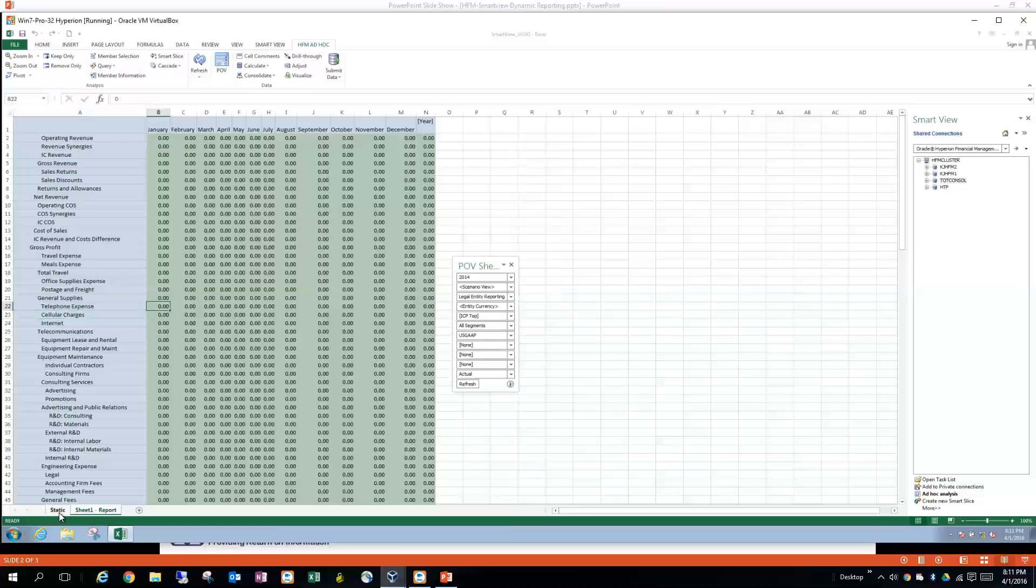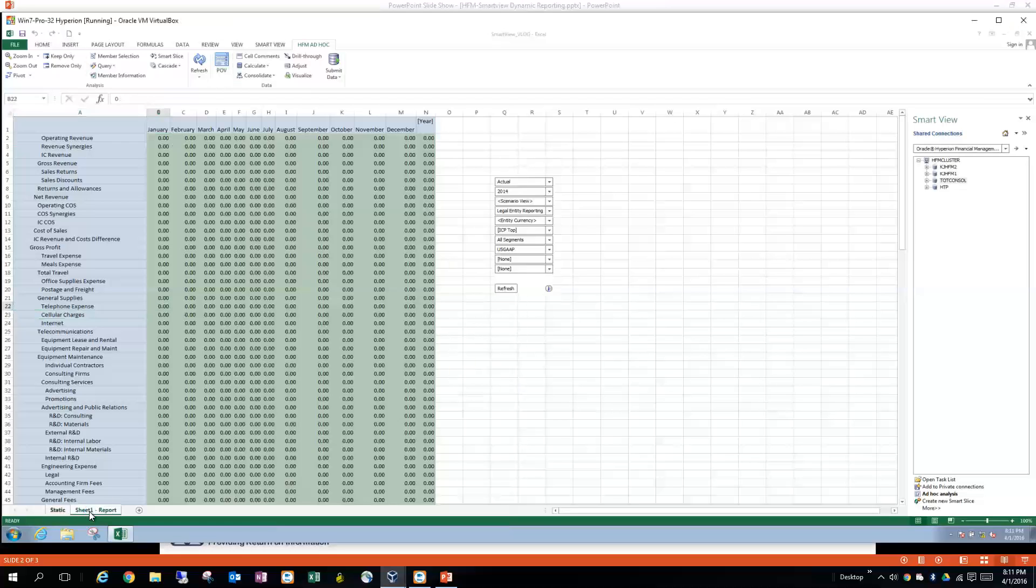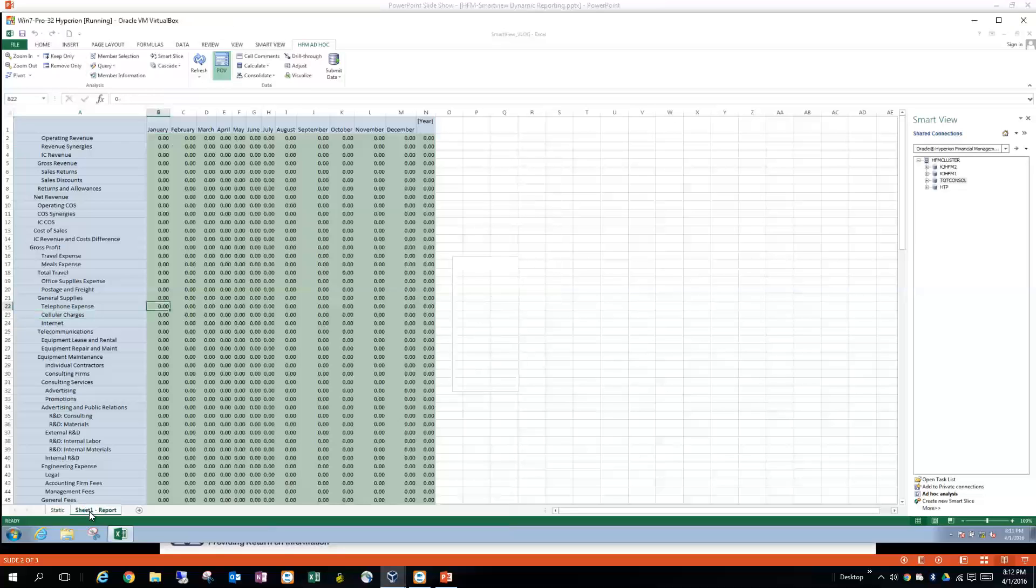So this report looks pretty much the same as the static one, it's just however it's been built a little bit differently, and so it's more dynamic.